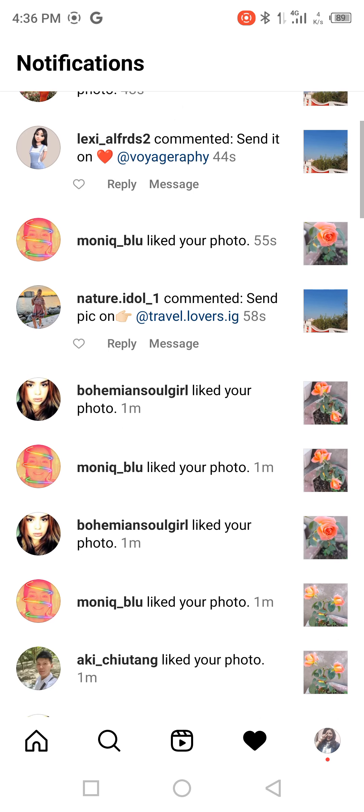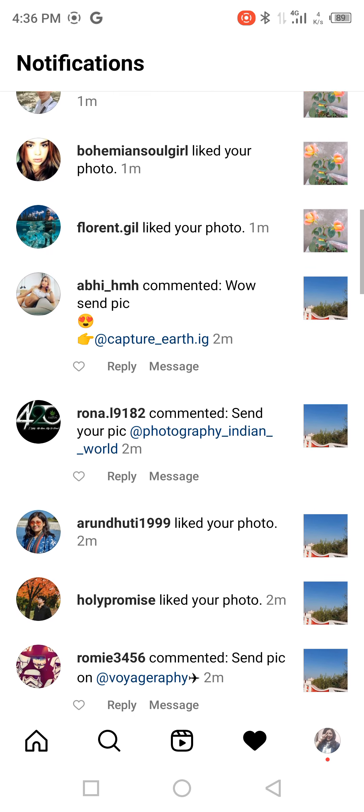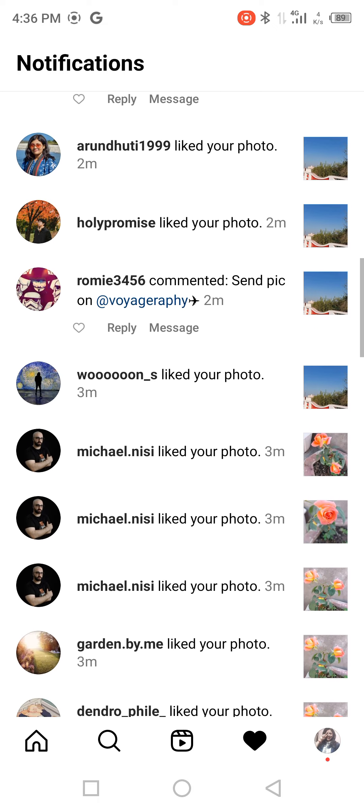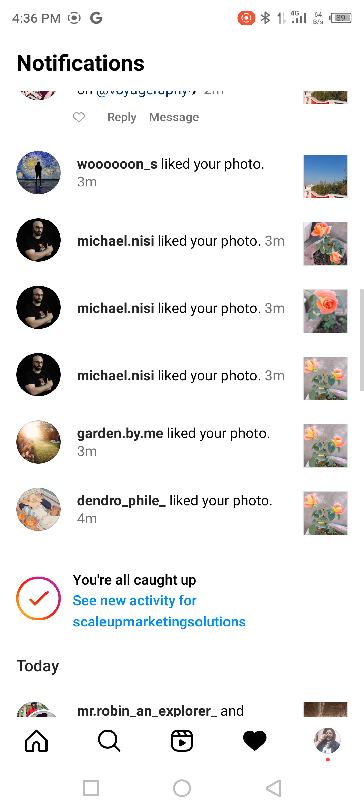Hey everyone, Shraddha here. Today I am going to talk about one important topic: how to gain organic followers on Instagram.